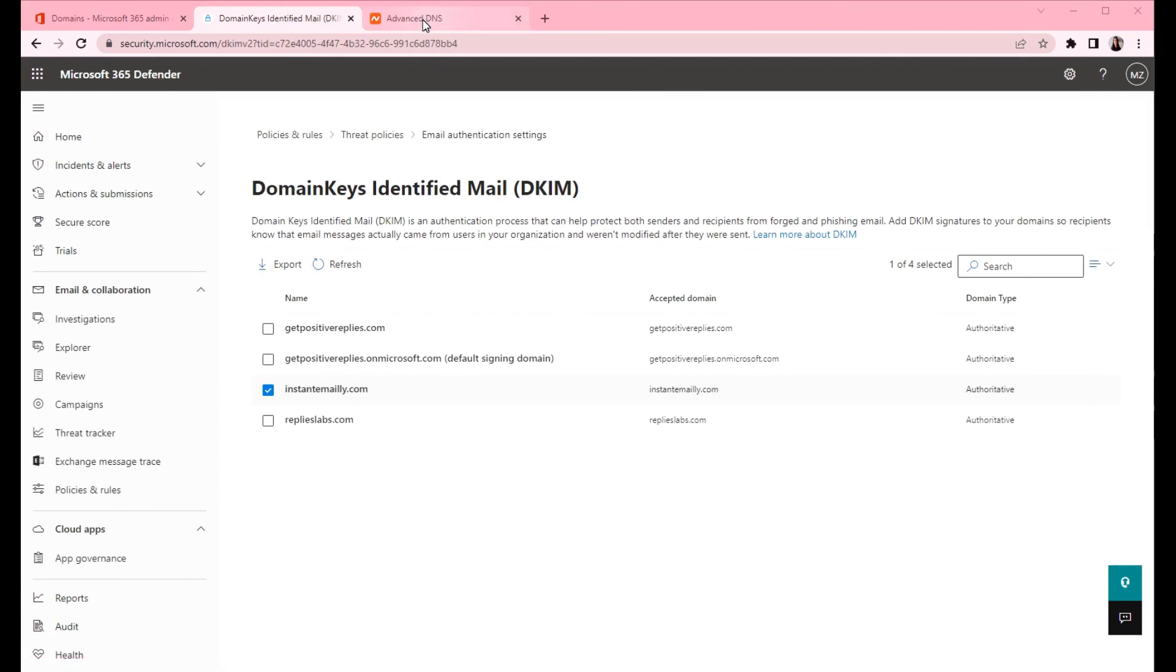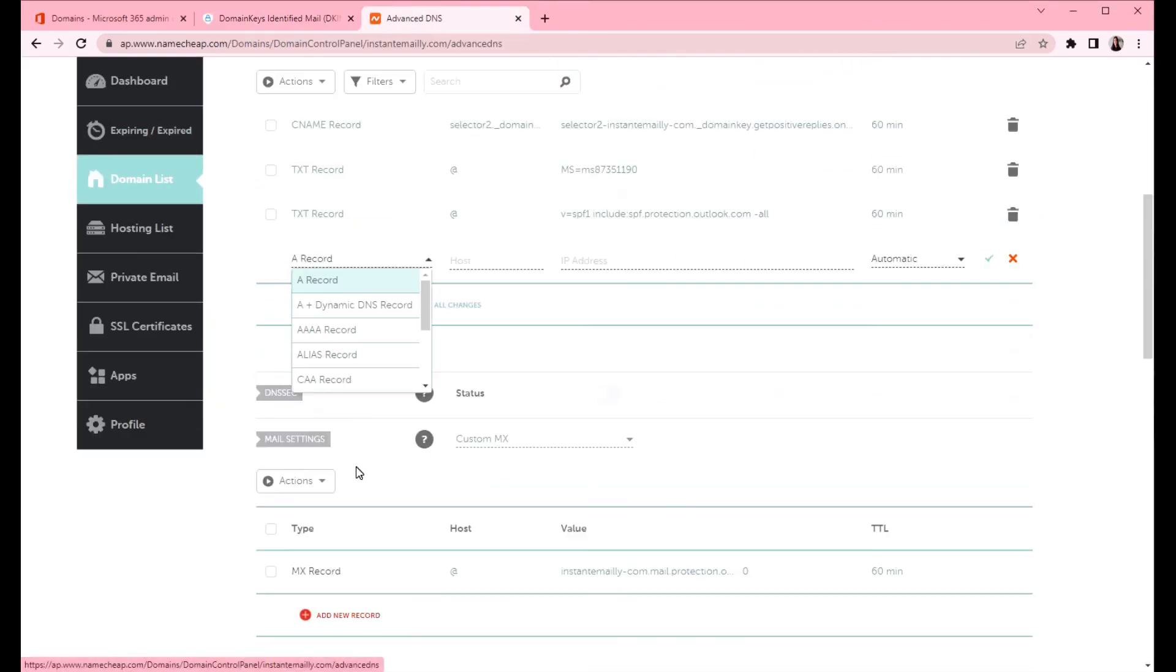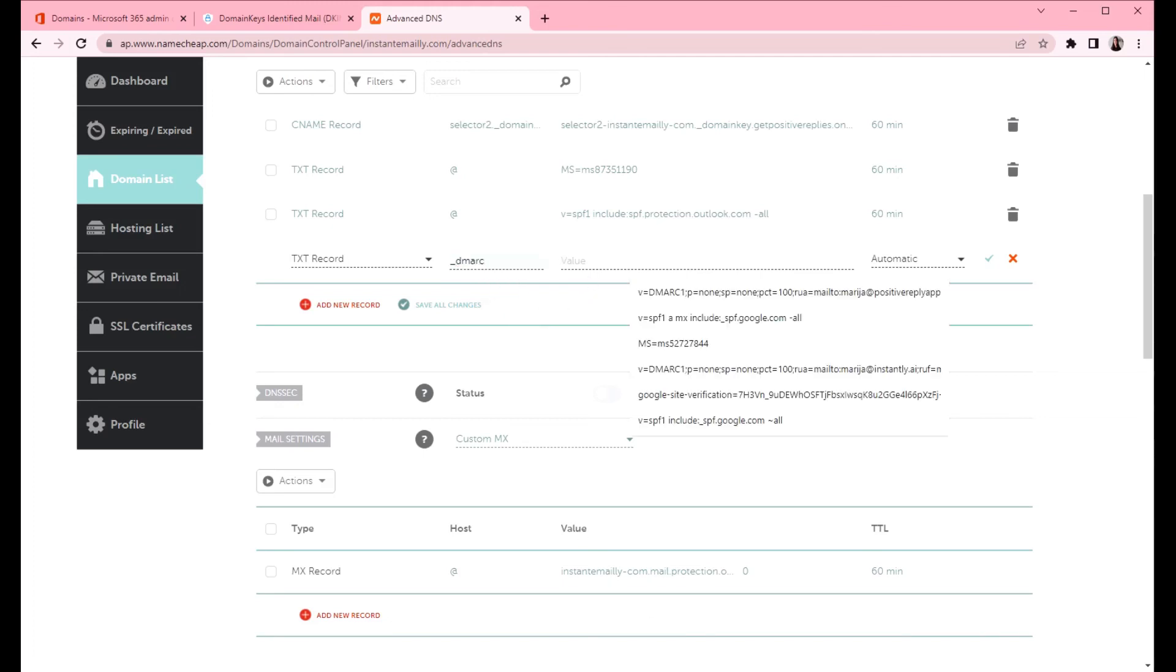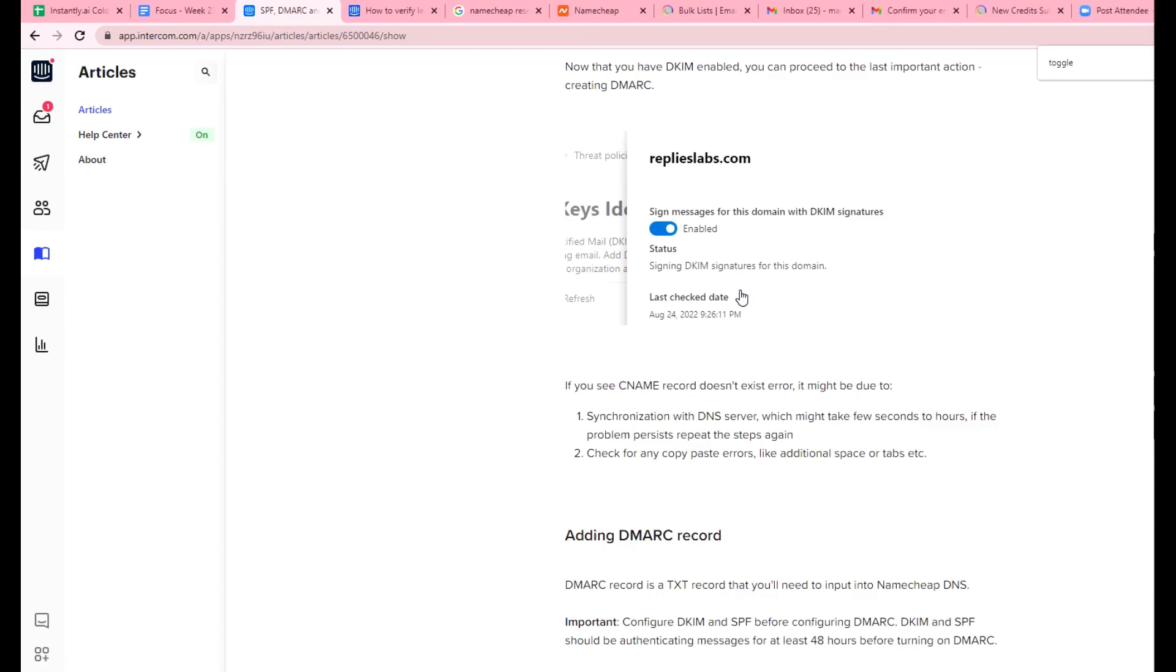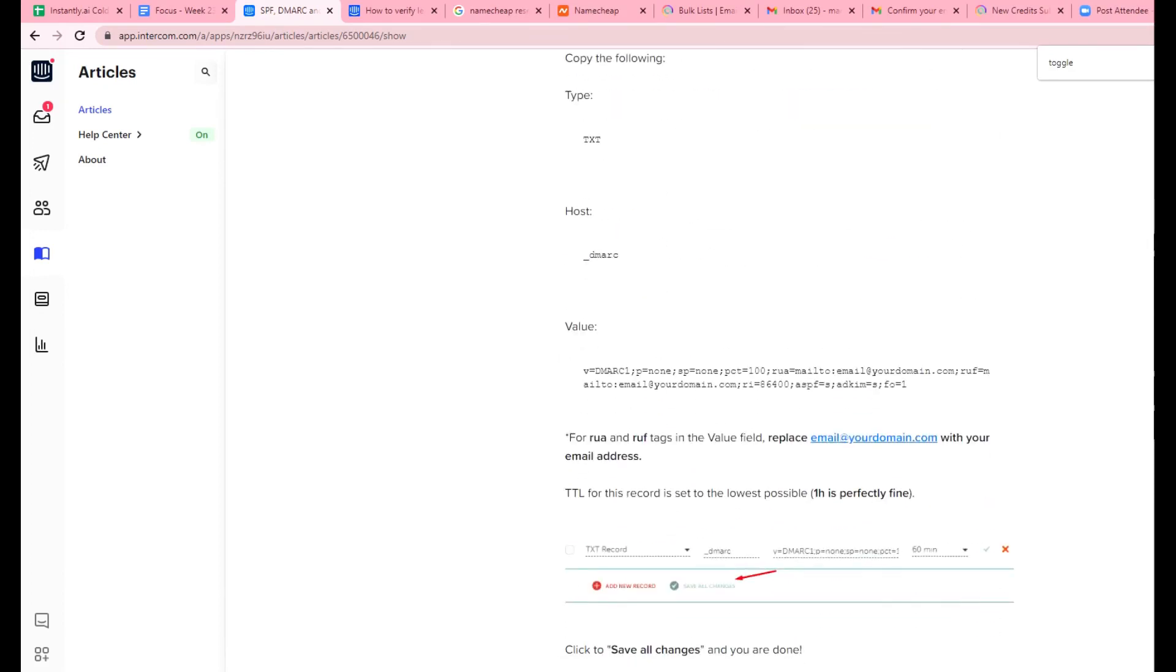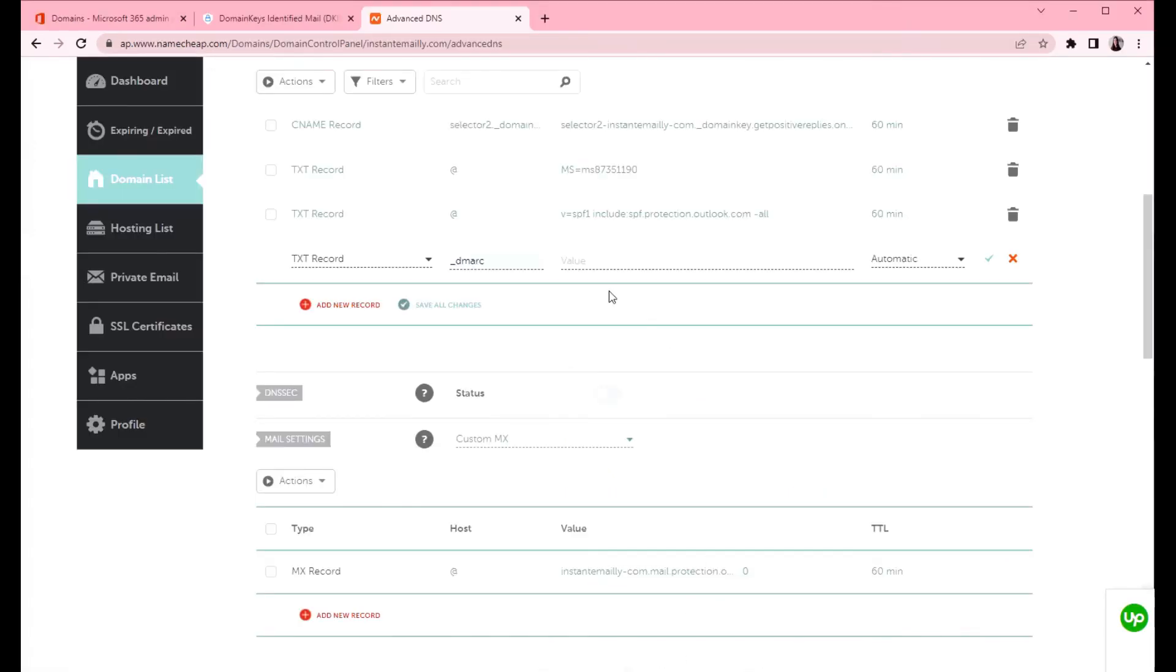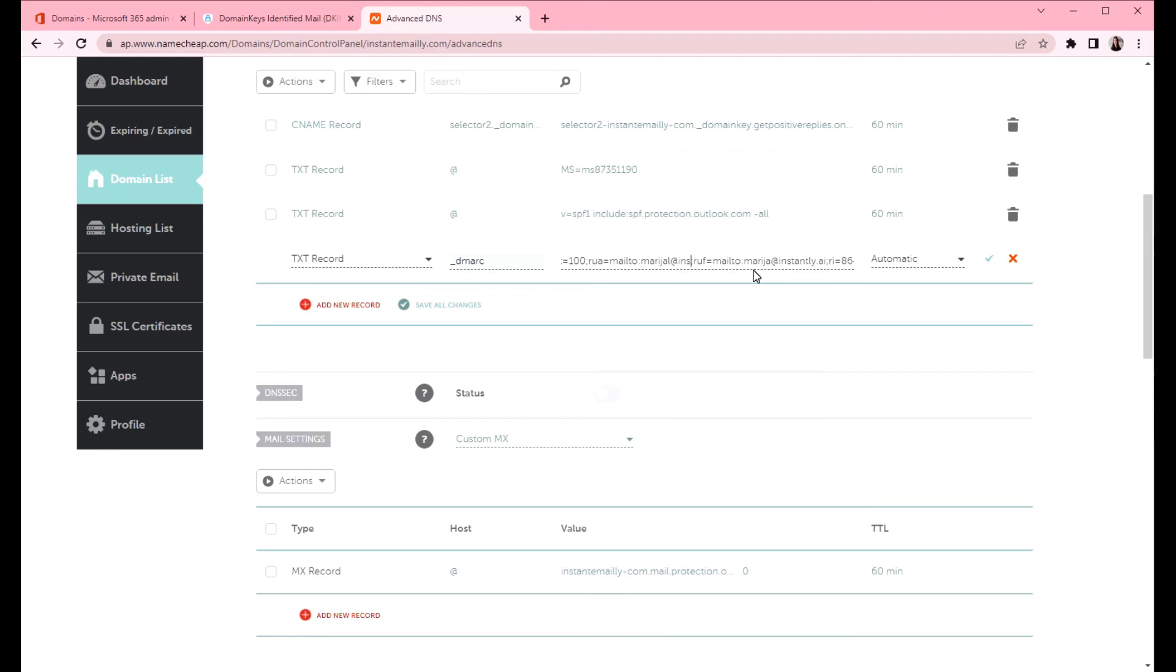Let's go to Namecheap and we will create a new record. That's going to be TXT record. The host is underscore DMARC. And the value I'm going to copy from our help article. You can use this article to generate the DMARC as well or you can create it yourself or you can use some of the online generators. Let's not forget to change the email address here to the one that you want to use for receiving DMARC reports. Now that we've copied the text we will click save changes.